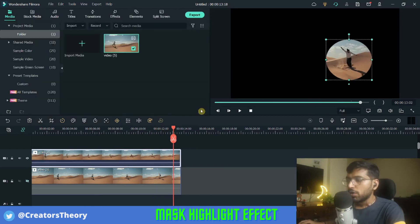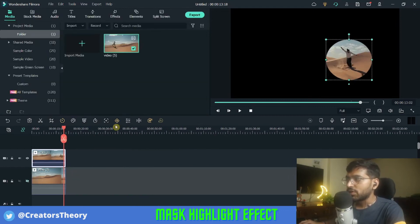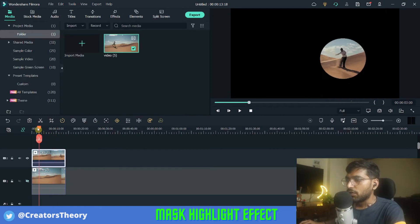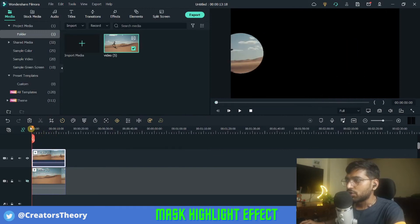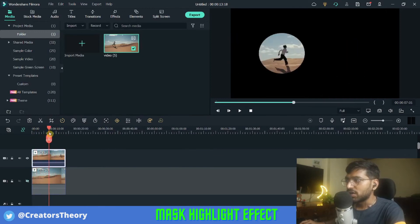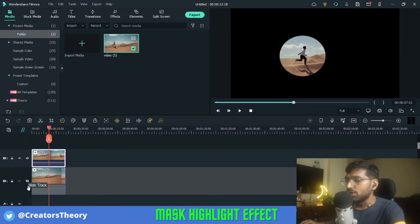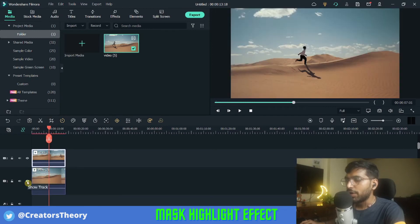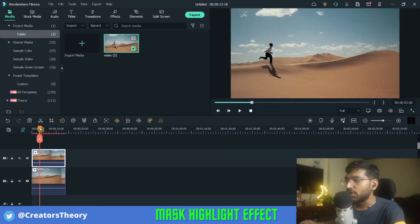Once you're done with the entire tracking, if you play the video from the start you can see the person has been tracked. But once you unhide the bottom video, you'll notice the highlight effect is not yet visible. So now we'll select the bottom video.